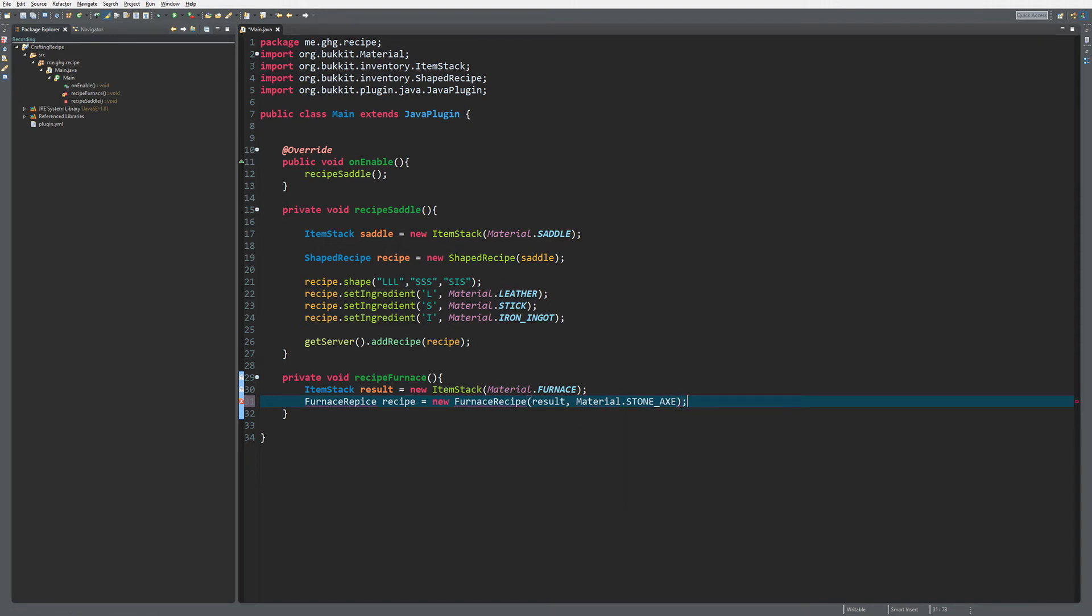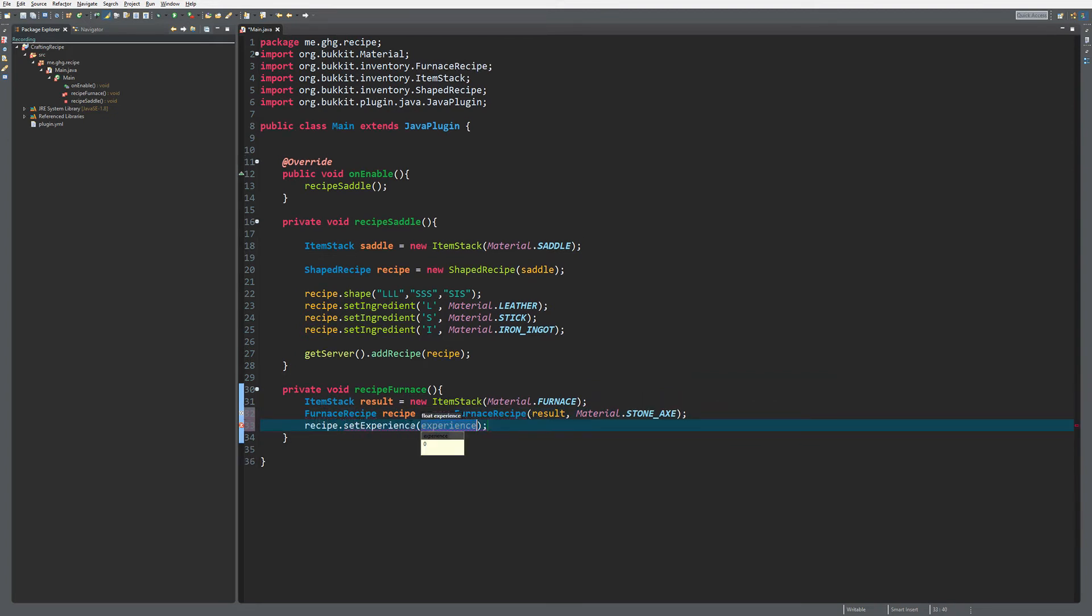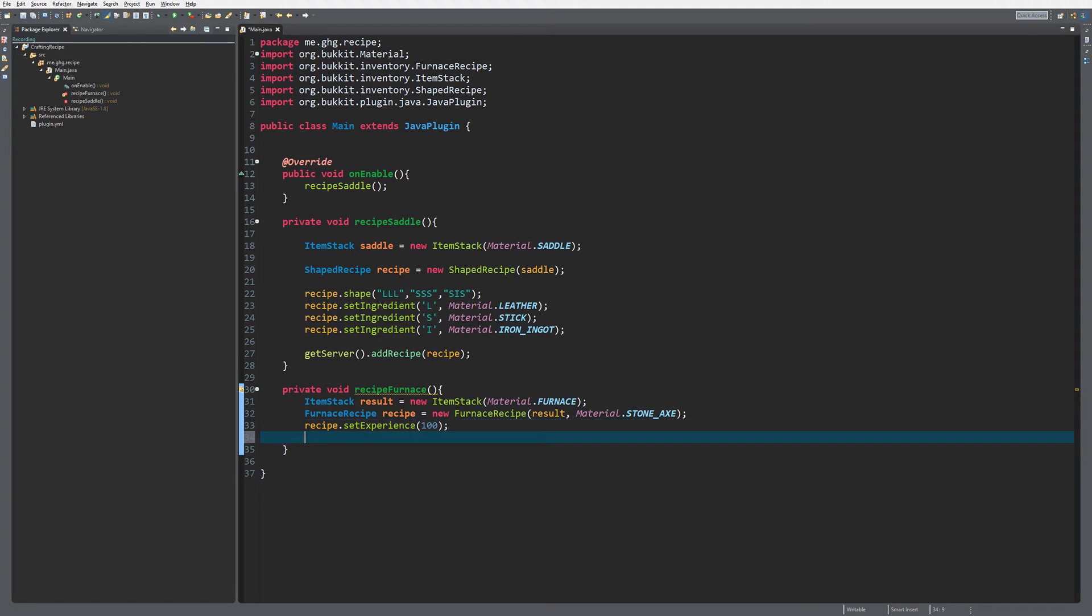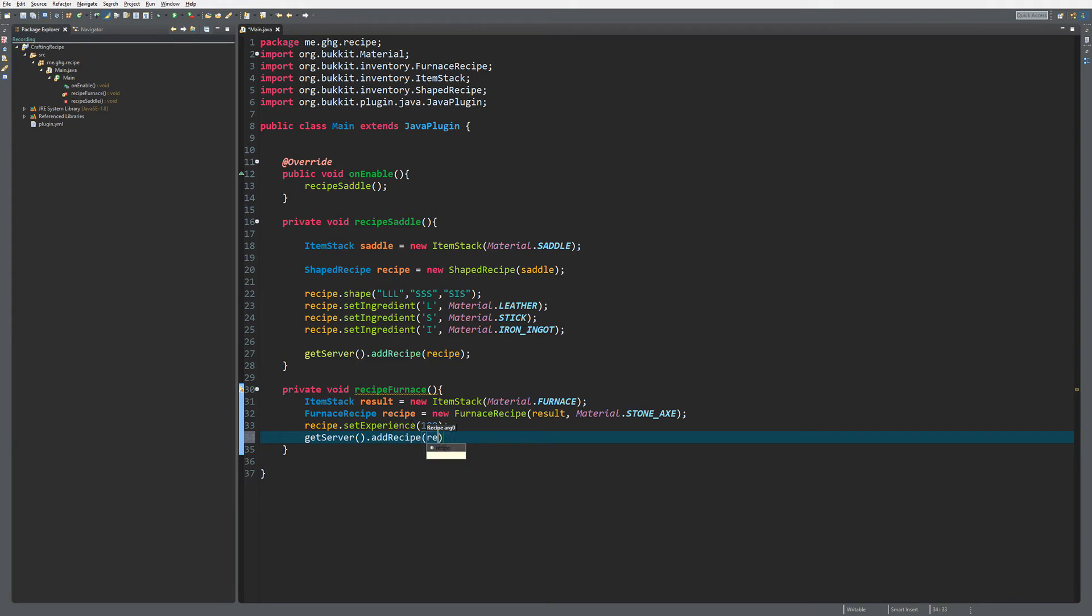There's one more thing that you can do: you can do recipe.setExperience and then you can add an experience that you get from correctly burning the right material. Of course, just like above, we have to add the recipe to our server, and that's how easy it is to make your own furnace recipe.